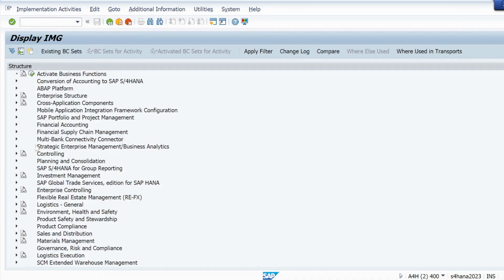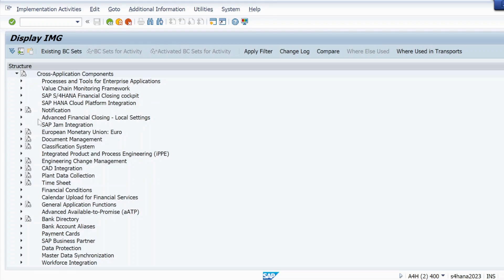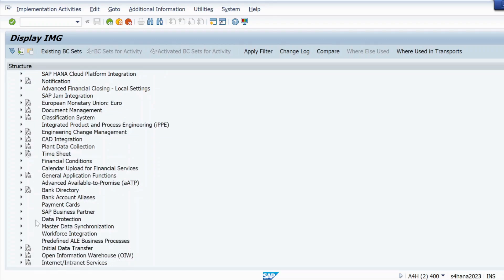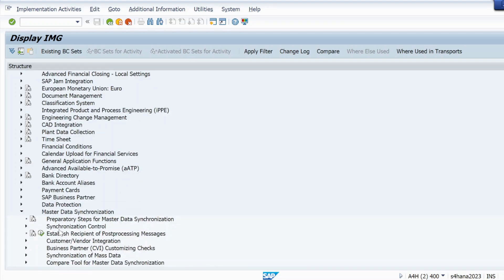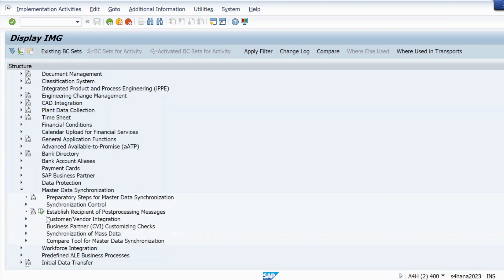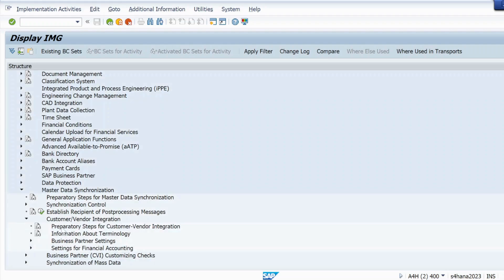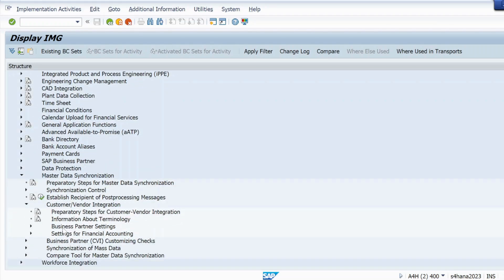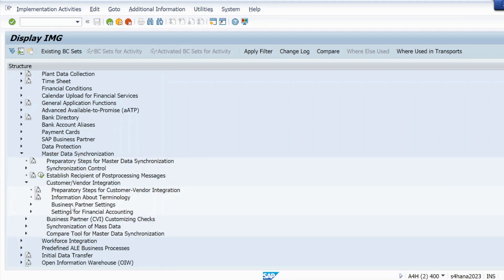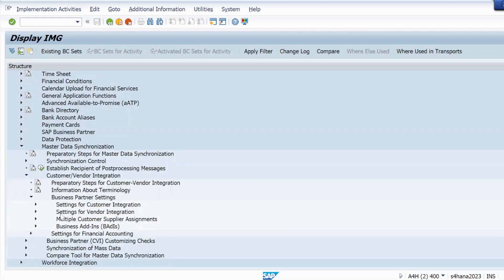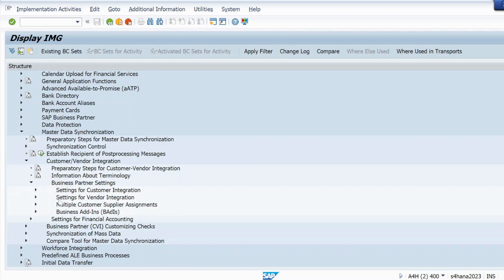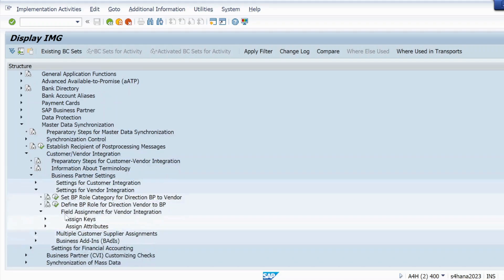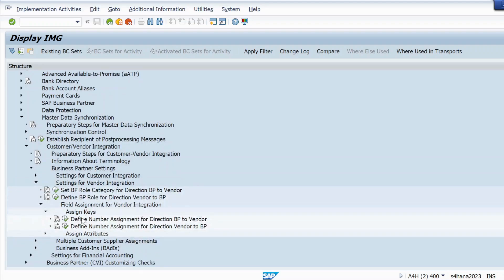In SPRO, go to the Implementation Guide, then navigate to Cross Application Components, then Master Data Synchronization. Under Master Data Synchronization, go to Customer Vendor Integration, then Business Partner Settings, and then Setting for Vendor Integration. From there, go to Assign Keys.